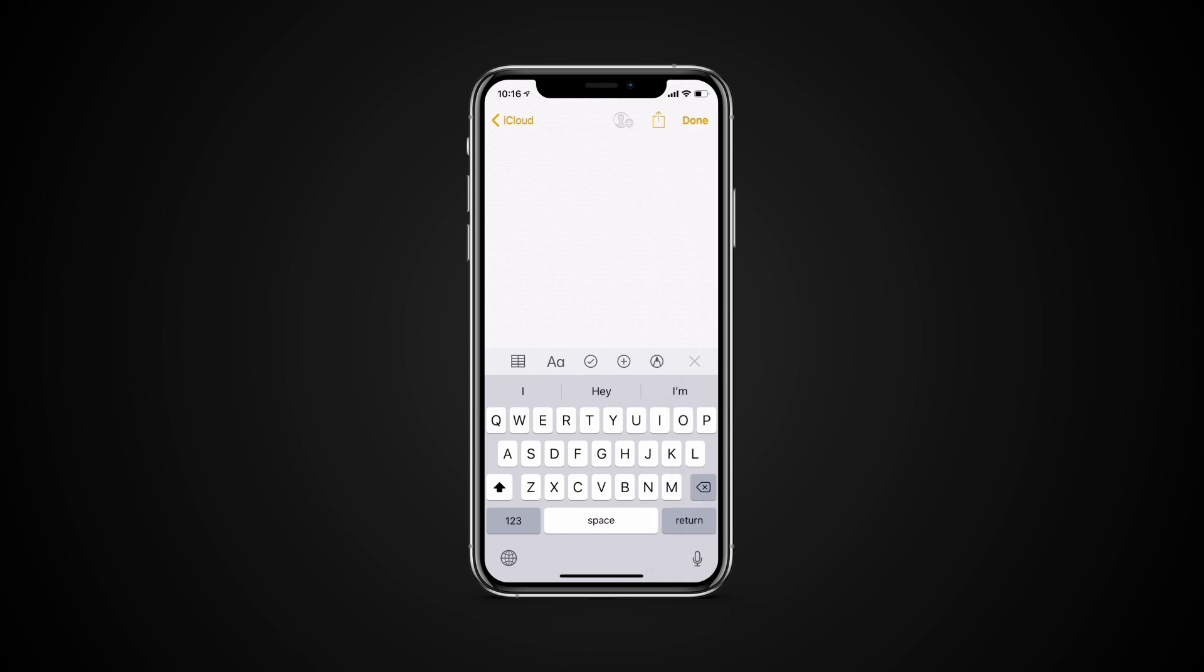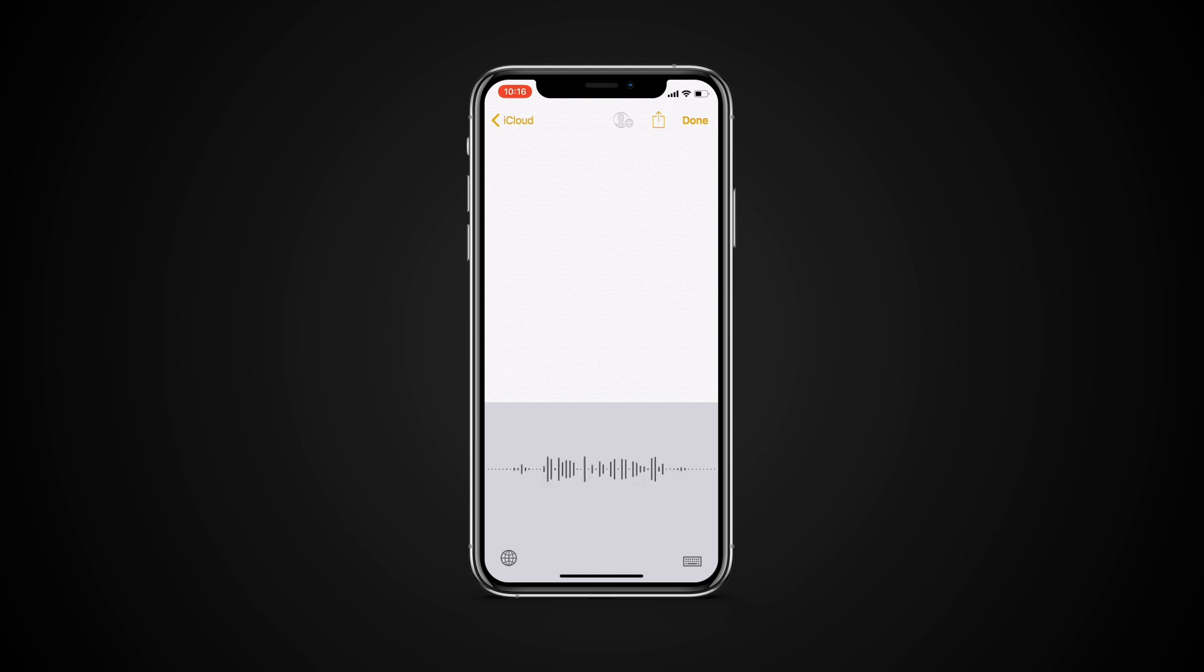You can use Dictation instead of your keyboard to enter text with many apps and features that use the iOS keyboard. To enter text, tap the microphone icon on your keyboard, then start speaking. As you speak, the text appears on the screen.